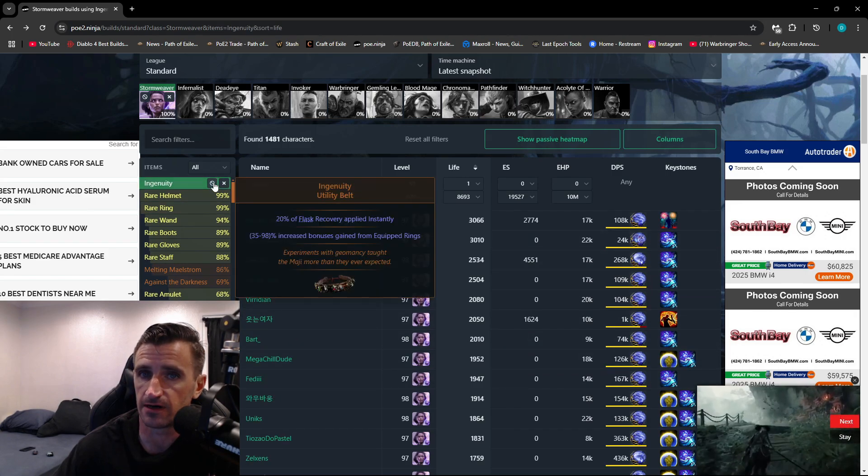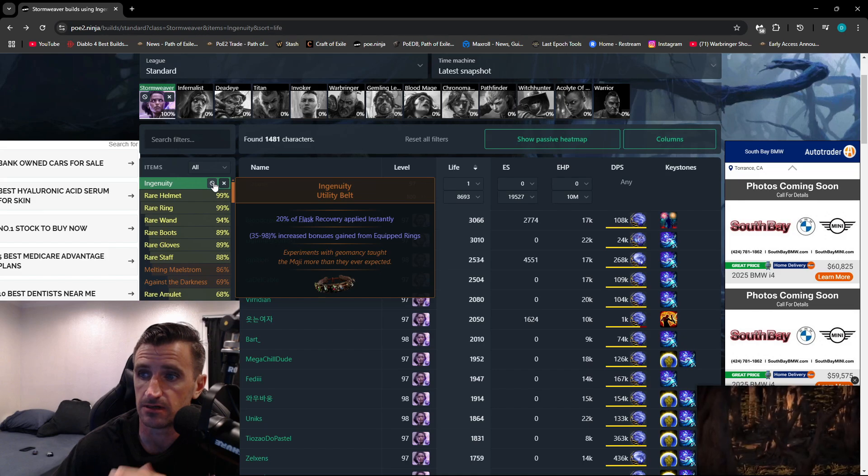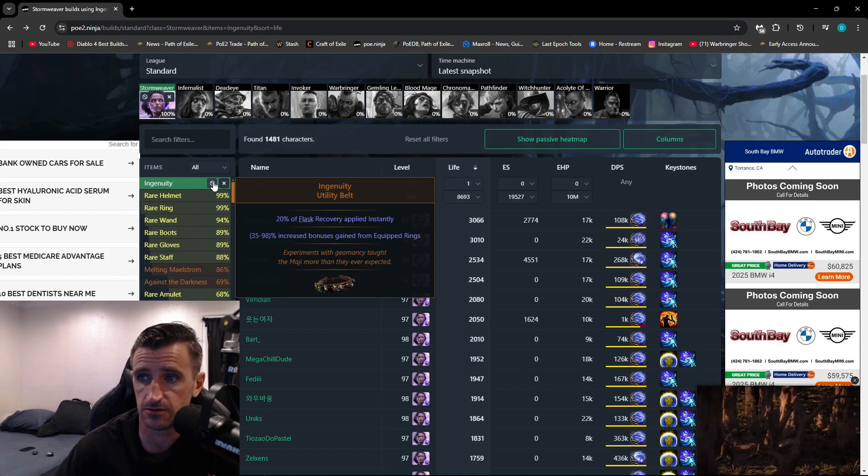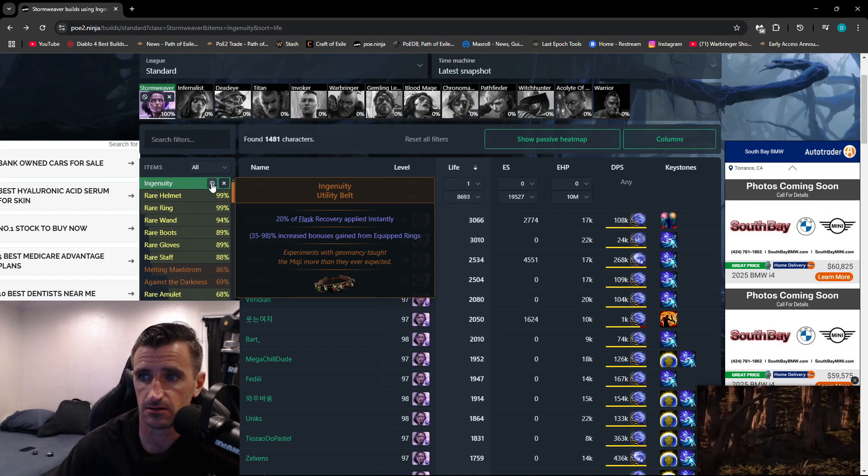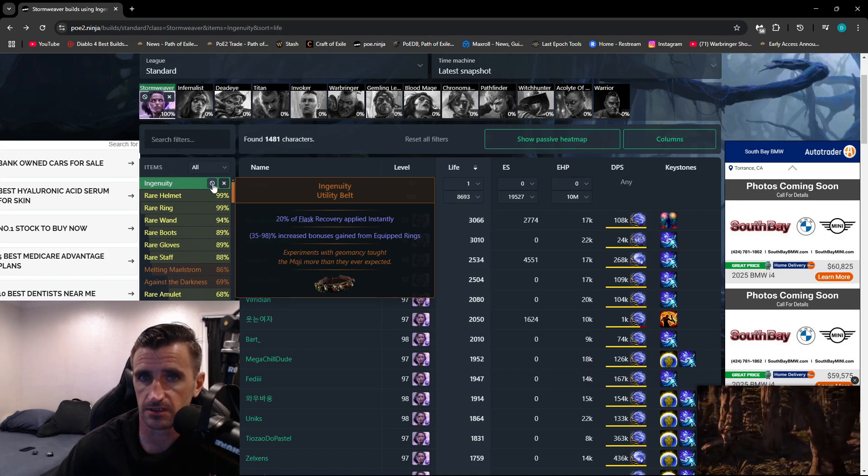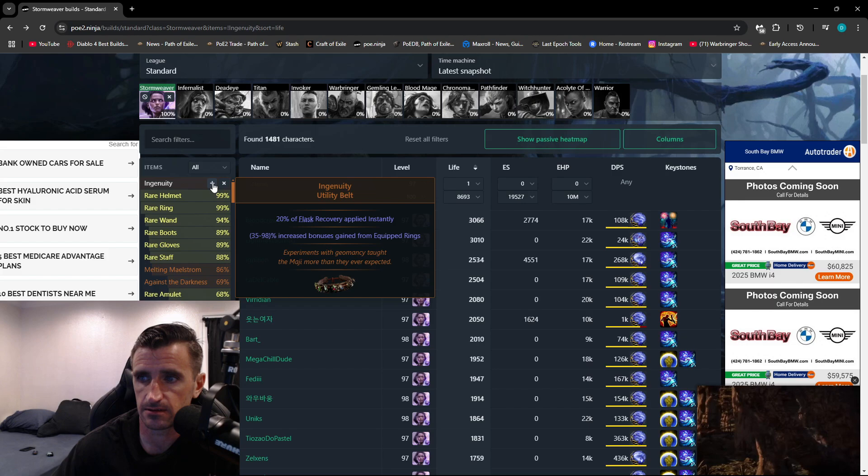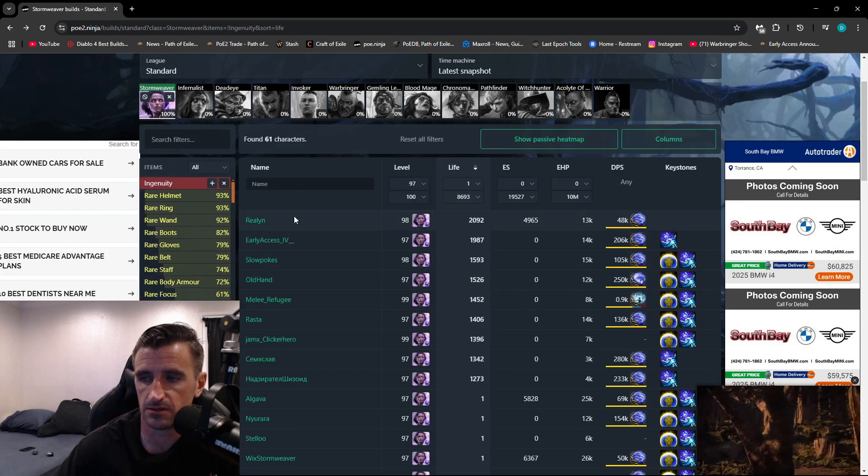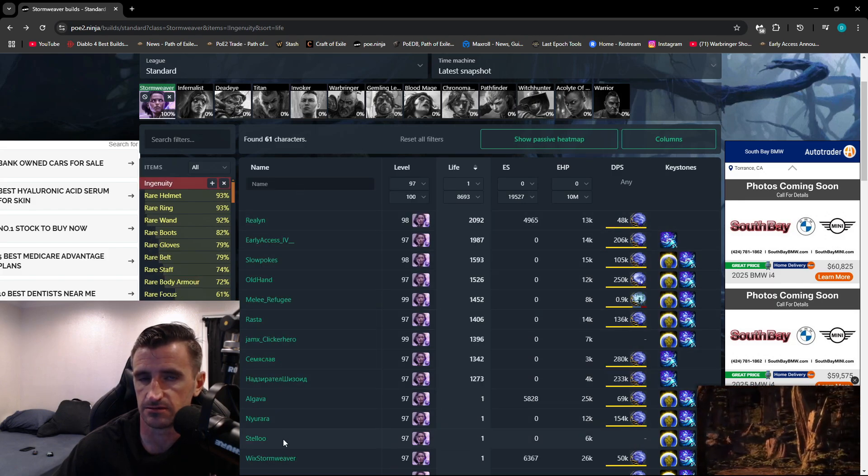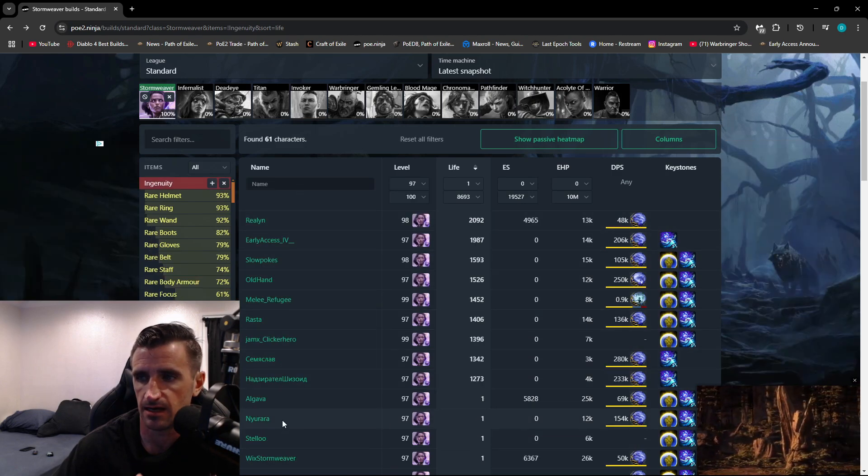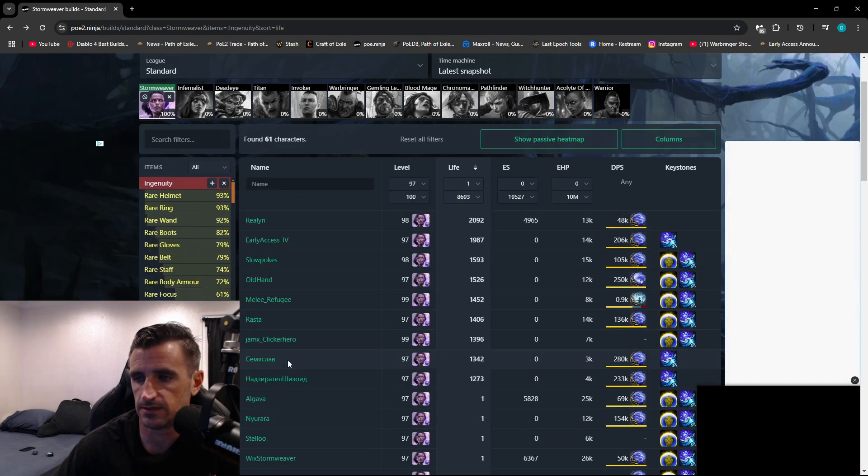Now let's say I wanted to find all the builds that are not using Ingenuity. I would click this little circle with a line through it, and it's going to list all of the builds that do not have Ingenuity.